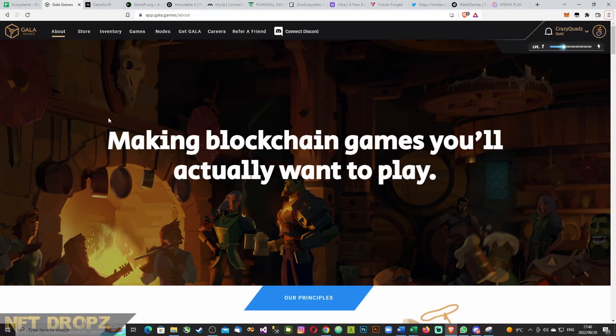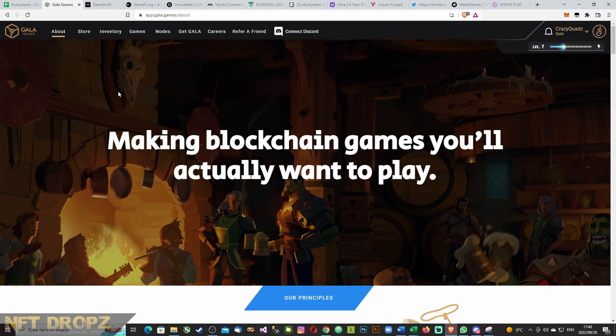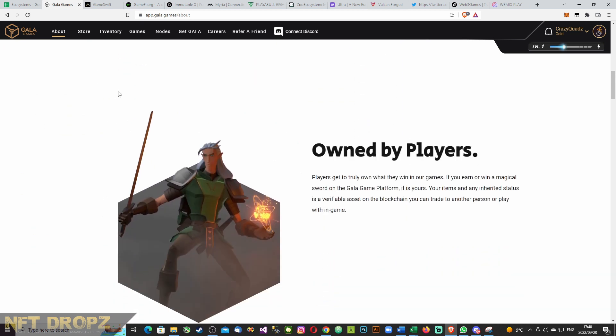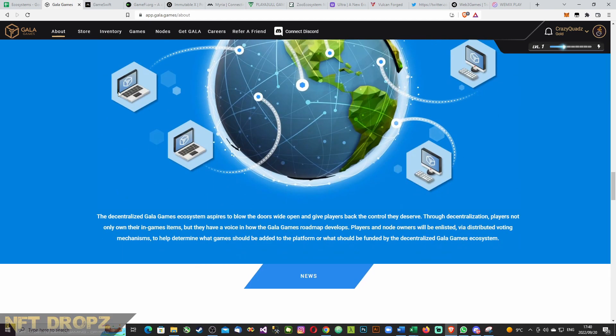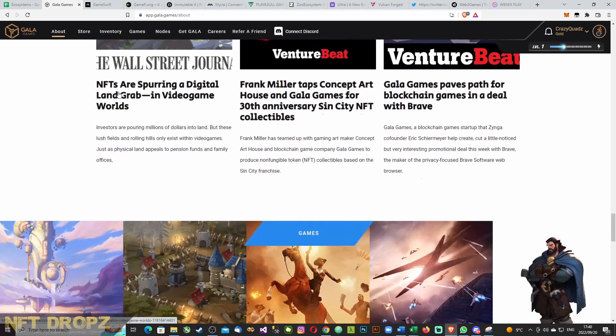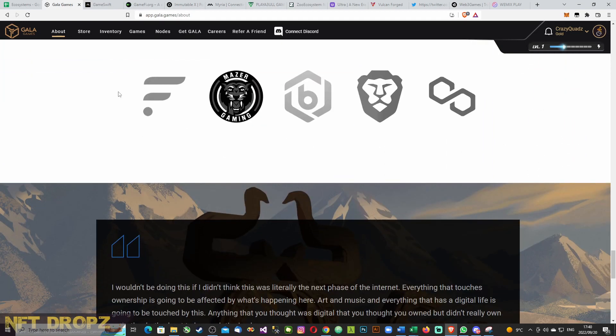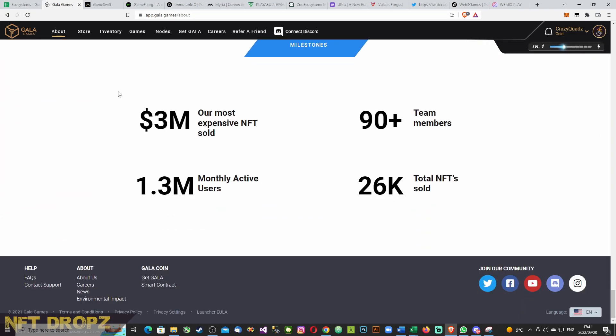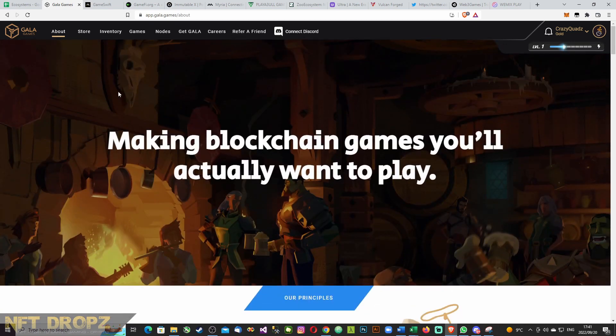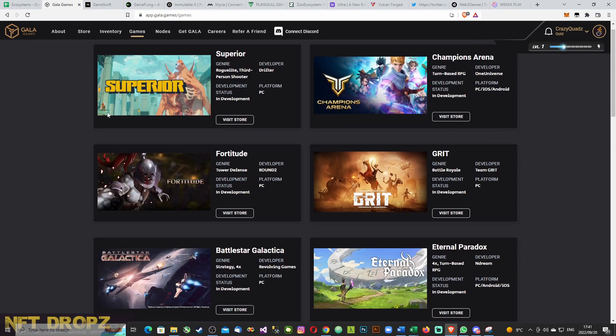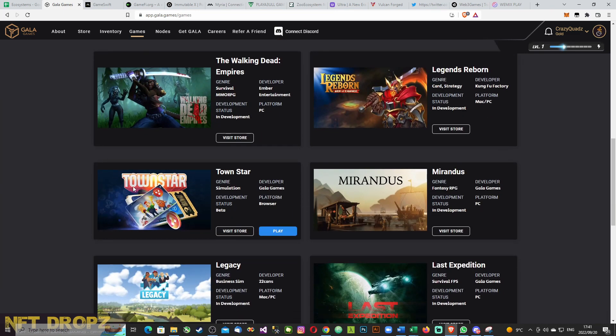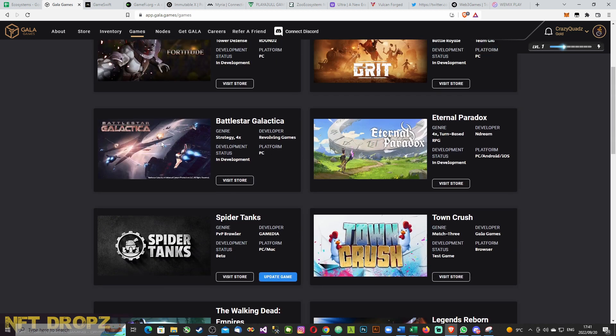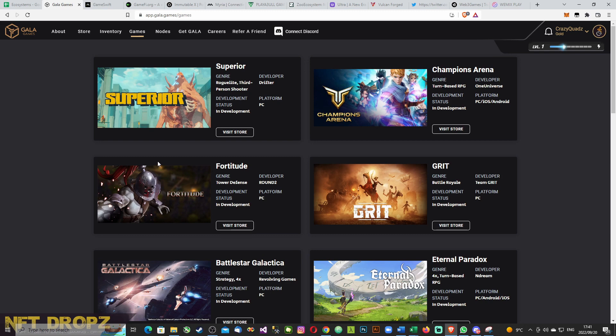First up is Gala Games. Gala Games must be one of the most well known ecosystems for gaming, making blockchain games you will actually want to play according to their website. Owned by players, community rules for the play and earn ecosystems. They don't have a promotional video as far as I know. They do have a few games that they are working on. The only one that's live currently is Townstar, and then quite a few good partnerships that are in the process of developing games.